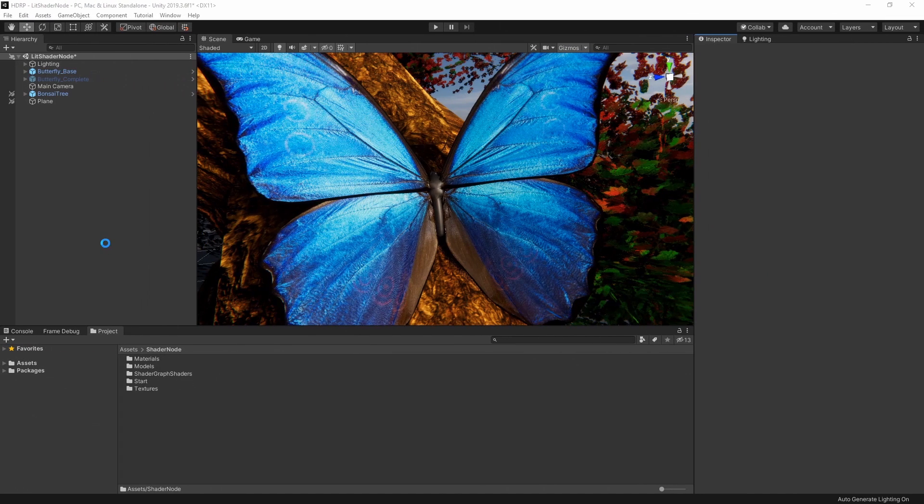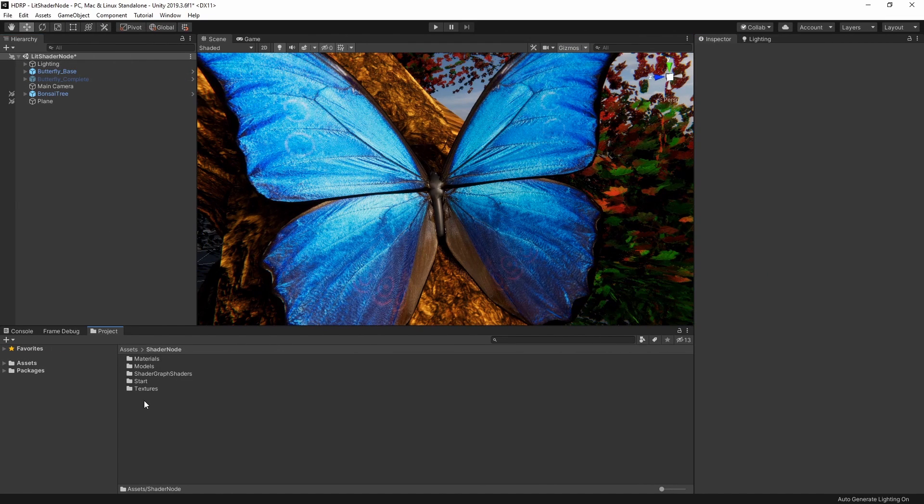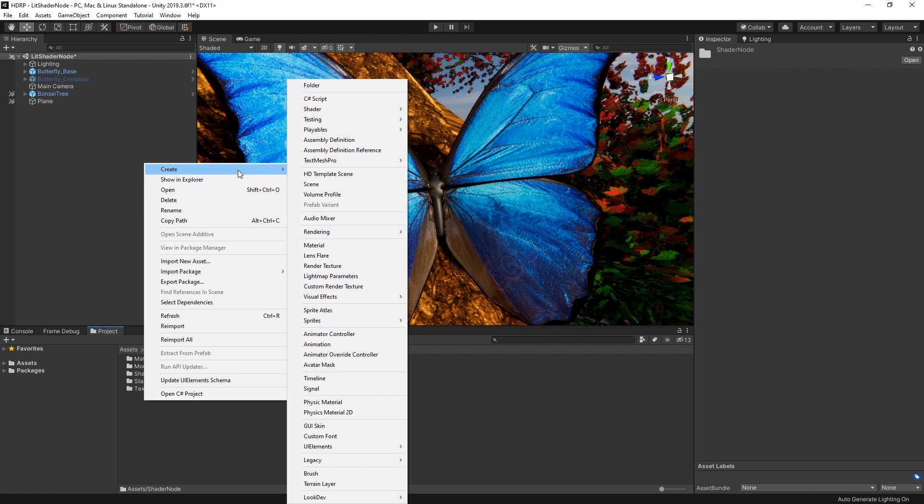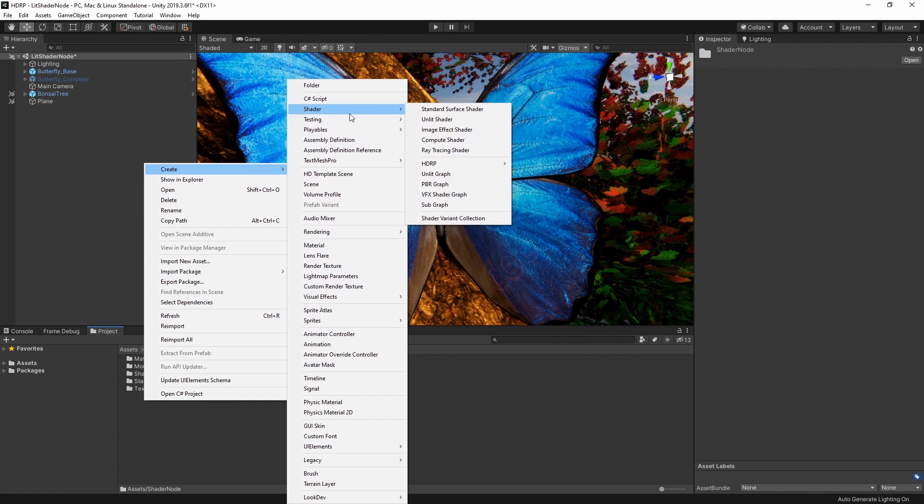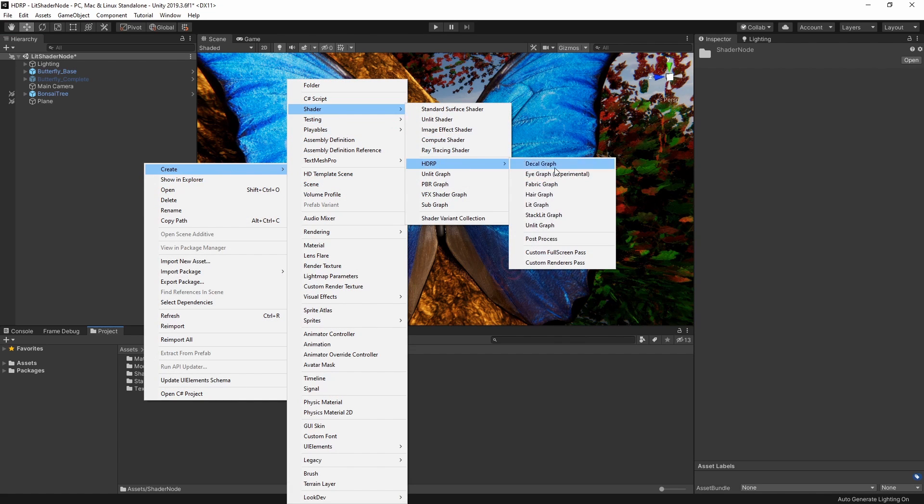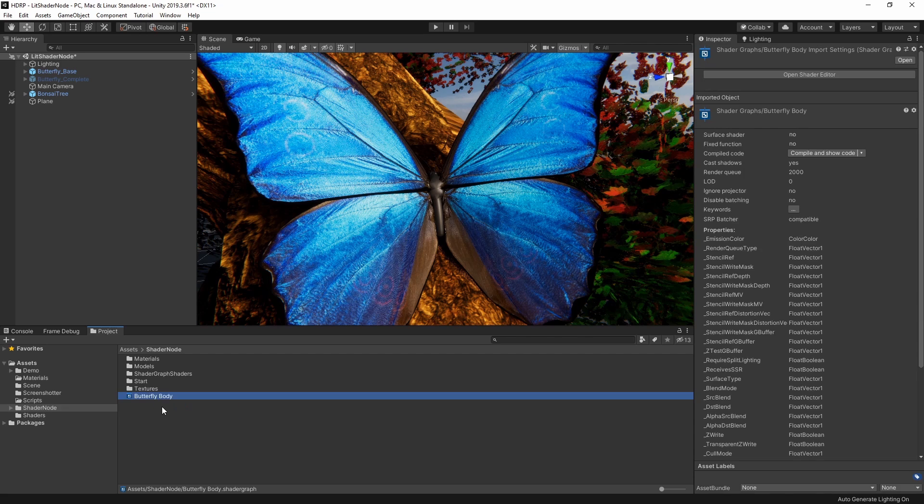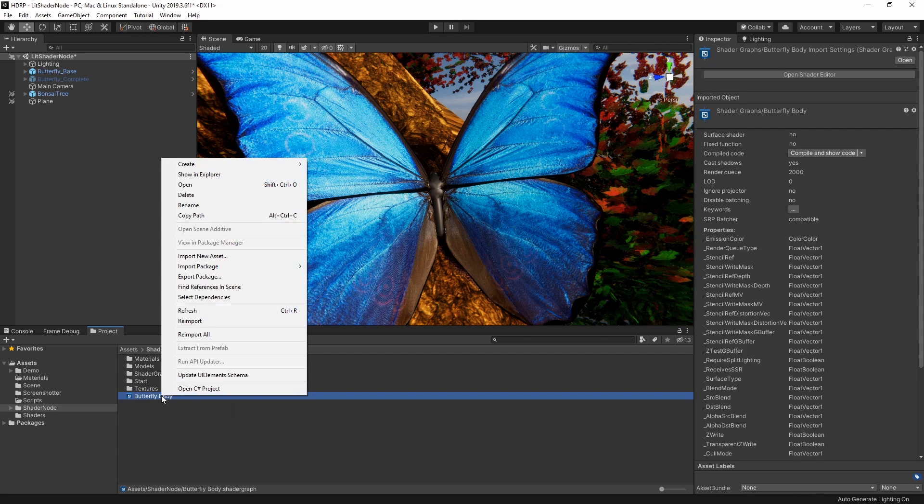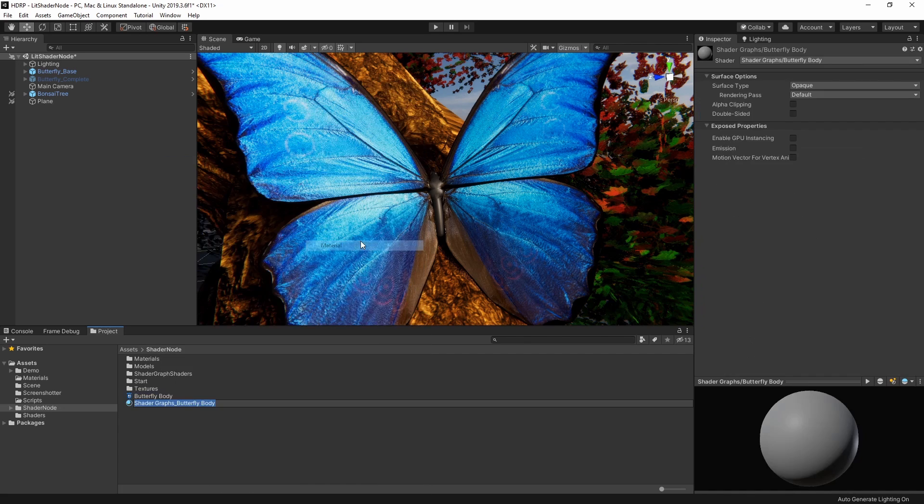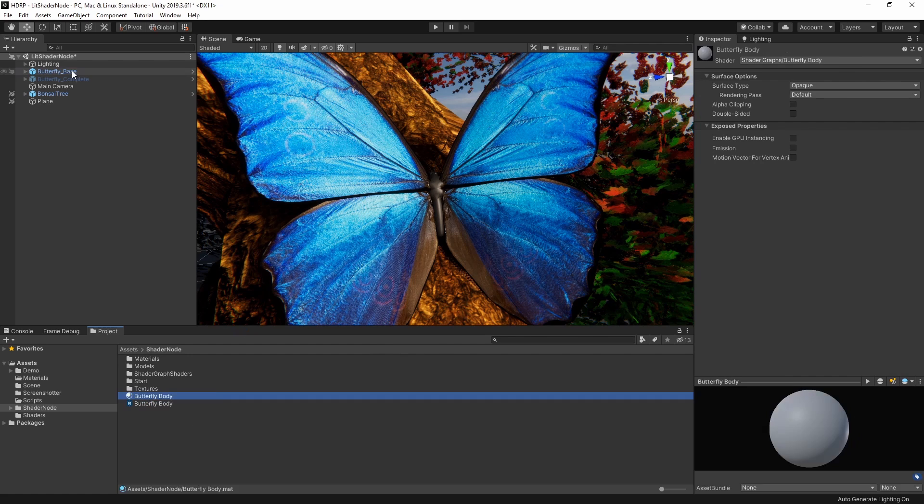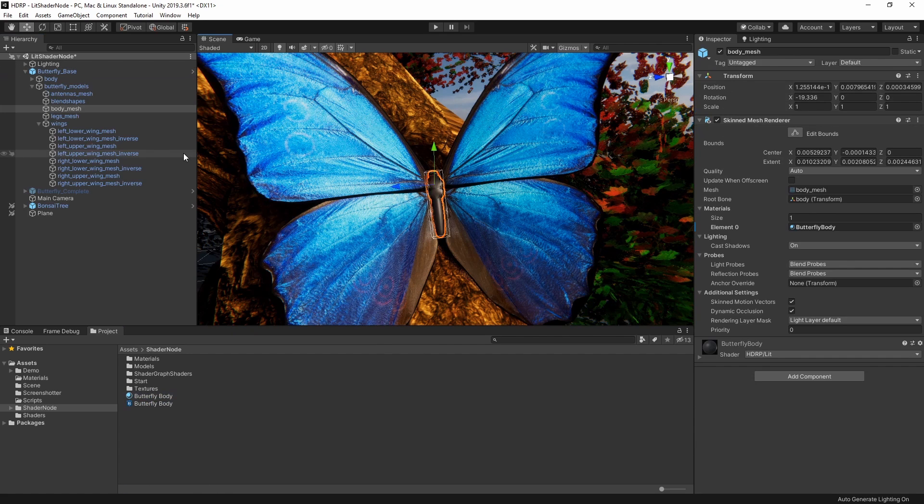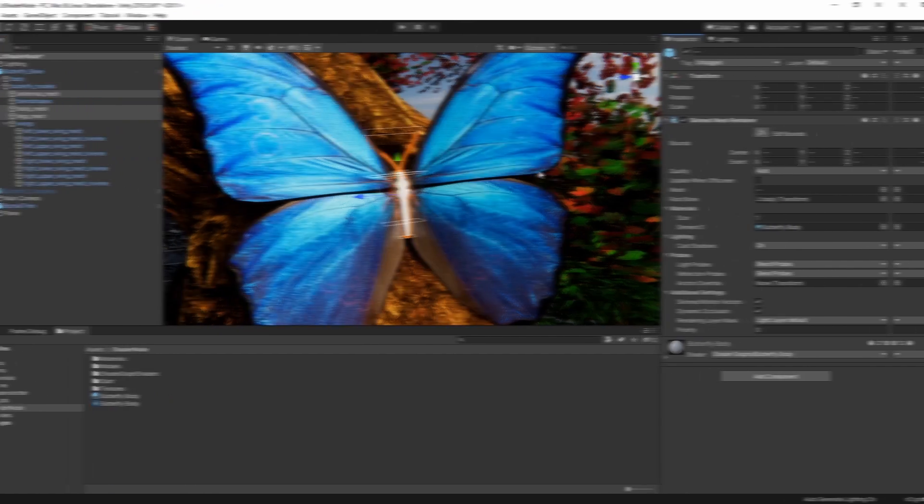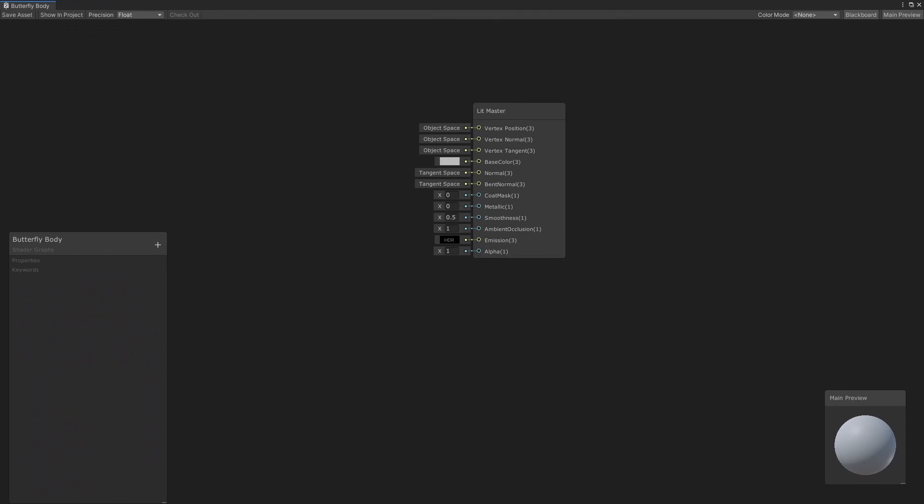Let's start by improving our butterfly's body. Let's create a new Shader Graph shader for our body by going to Create Shader HDRP Lit Graph, and then create a new material using the shader by right-clicking and choosing Create Material. Let's assign this to our mesh and then open up our shader.